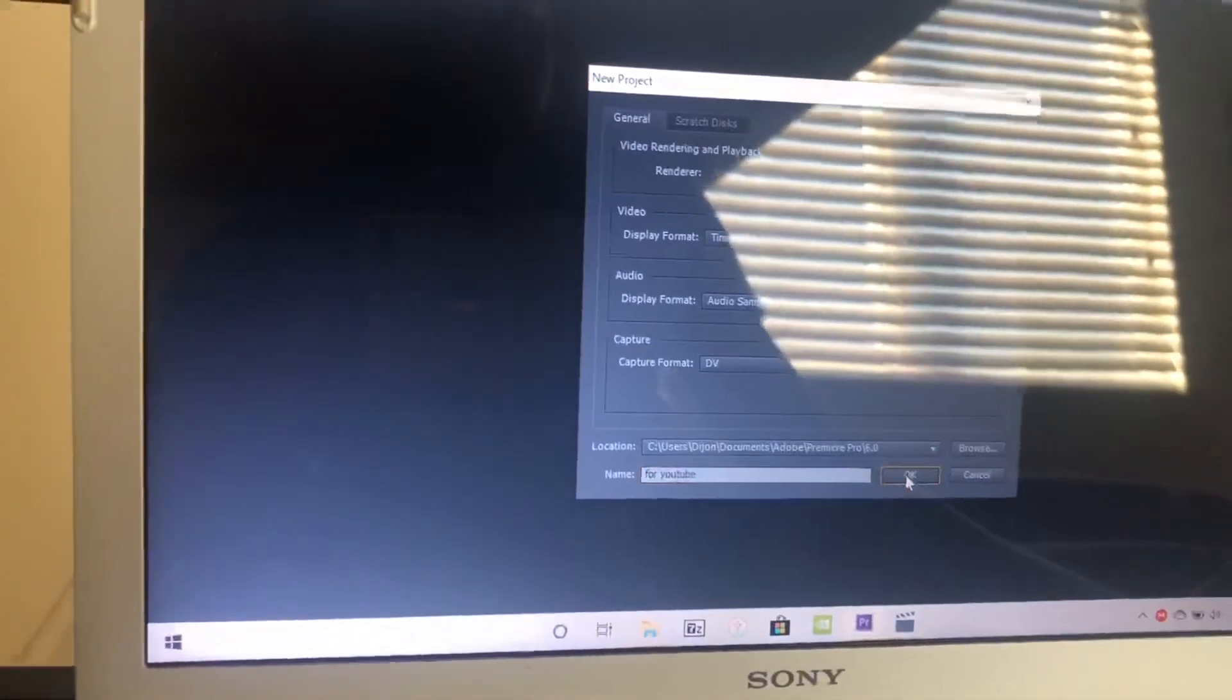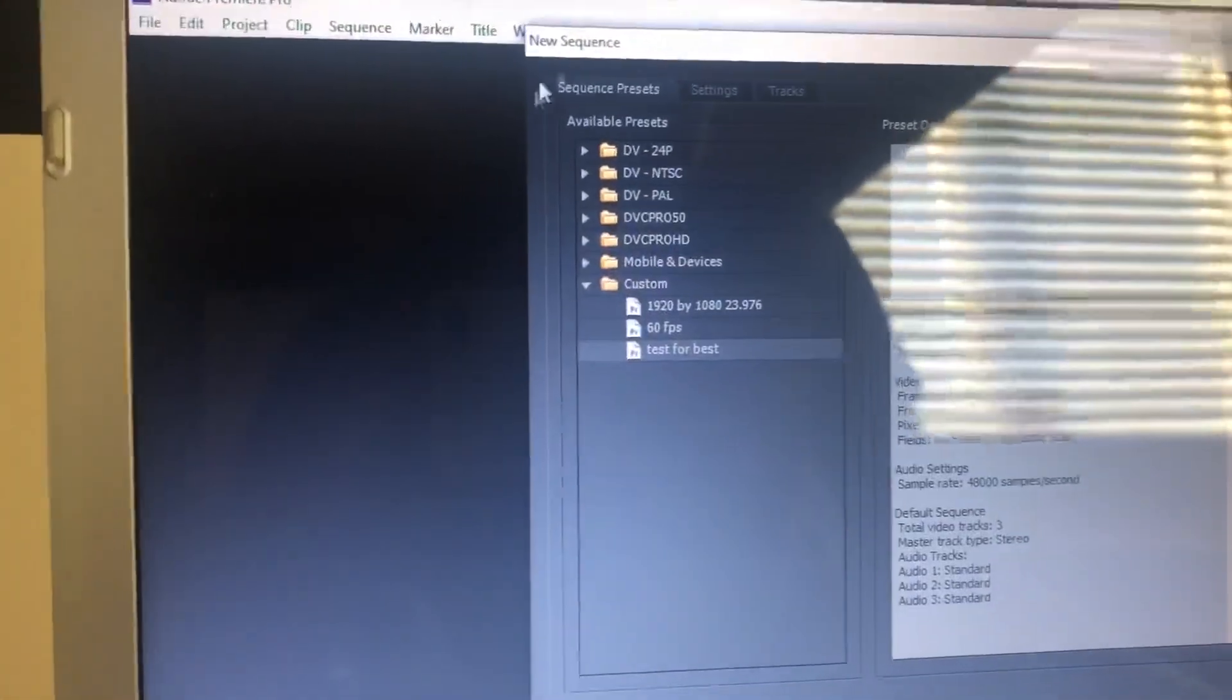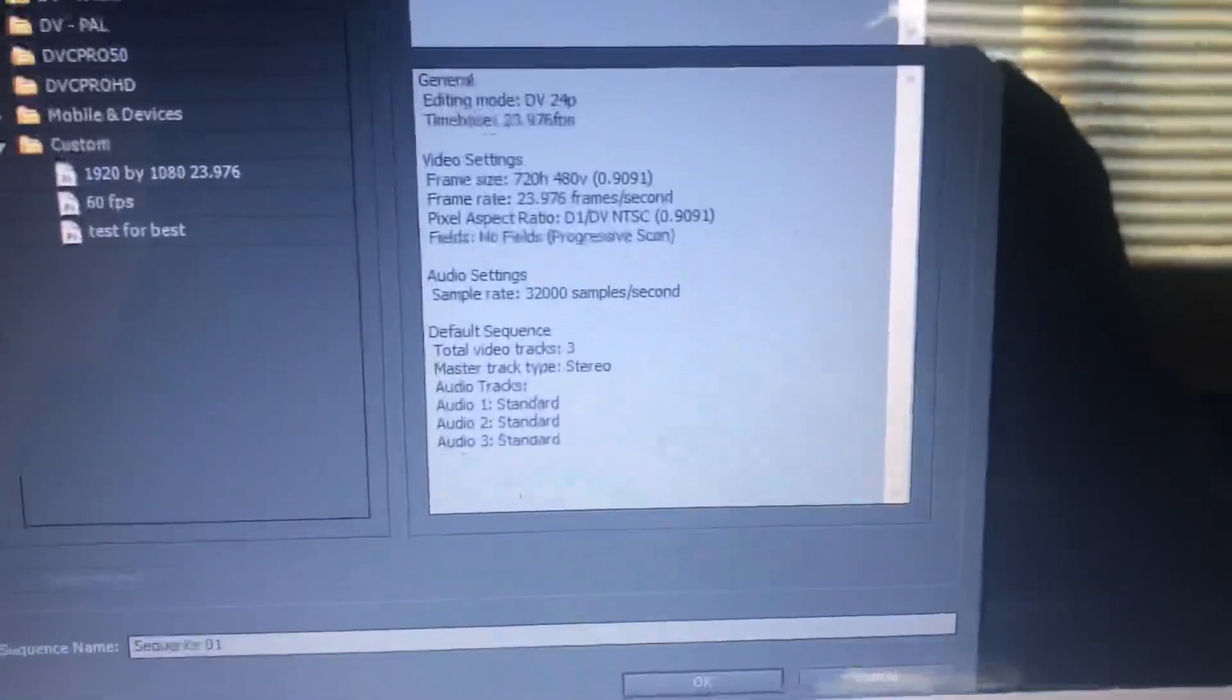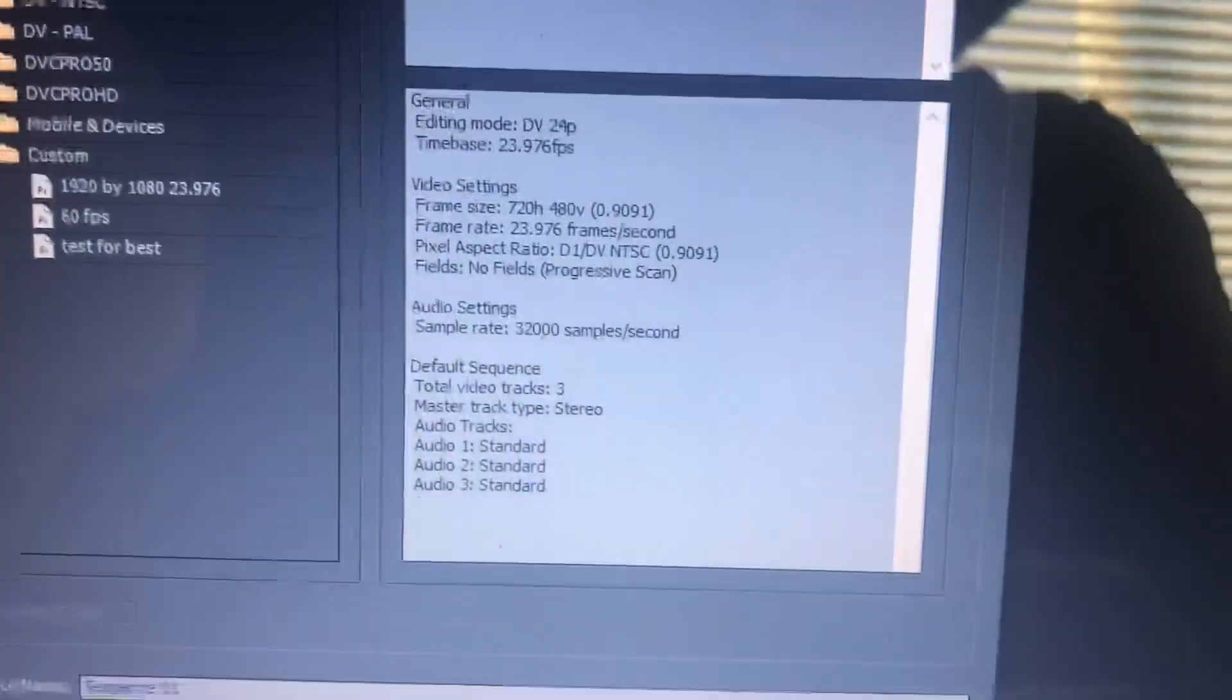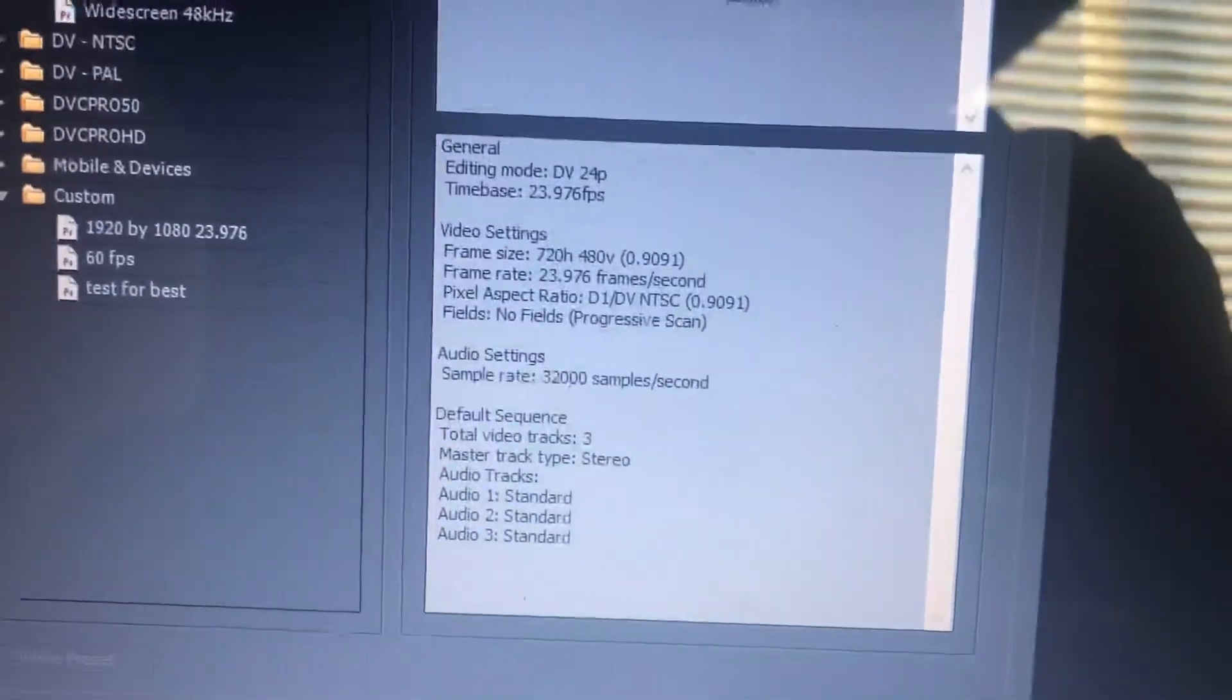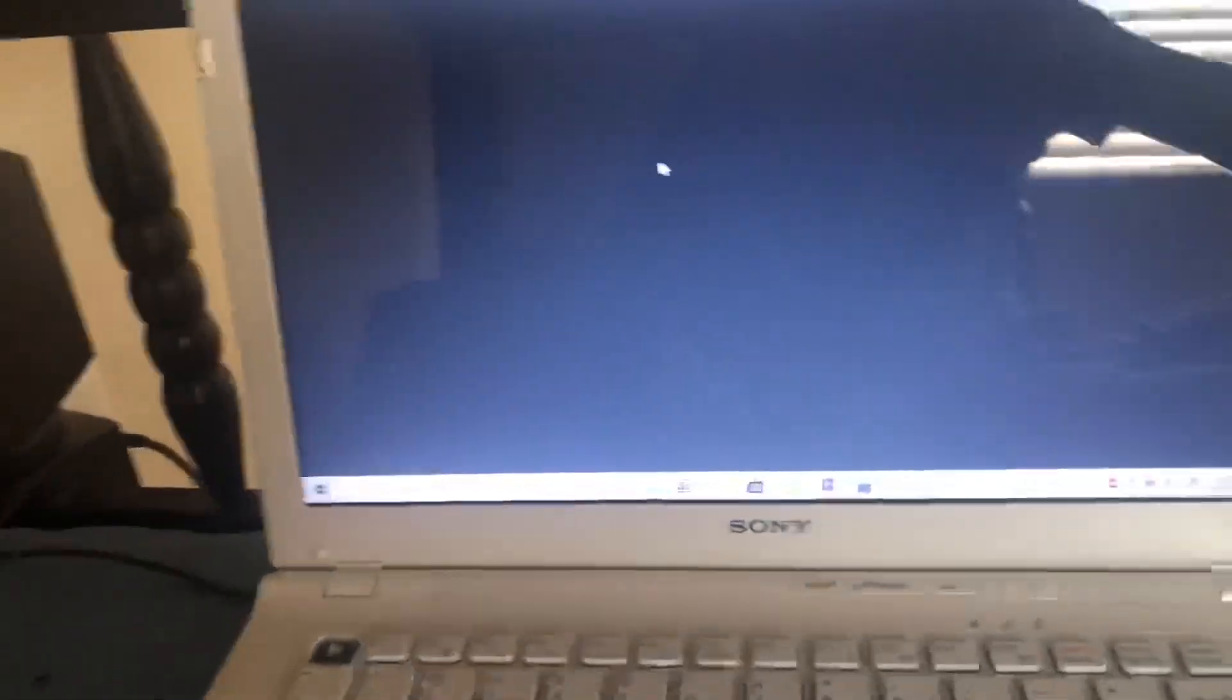Press okay, and then this is the important part. Wait until it loads up. The preset, you just want to copy these settings. Take a screenshot, take a picture. Y'all can change the quality or whatever y'all want. Just let this load up.